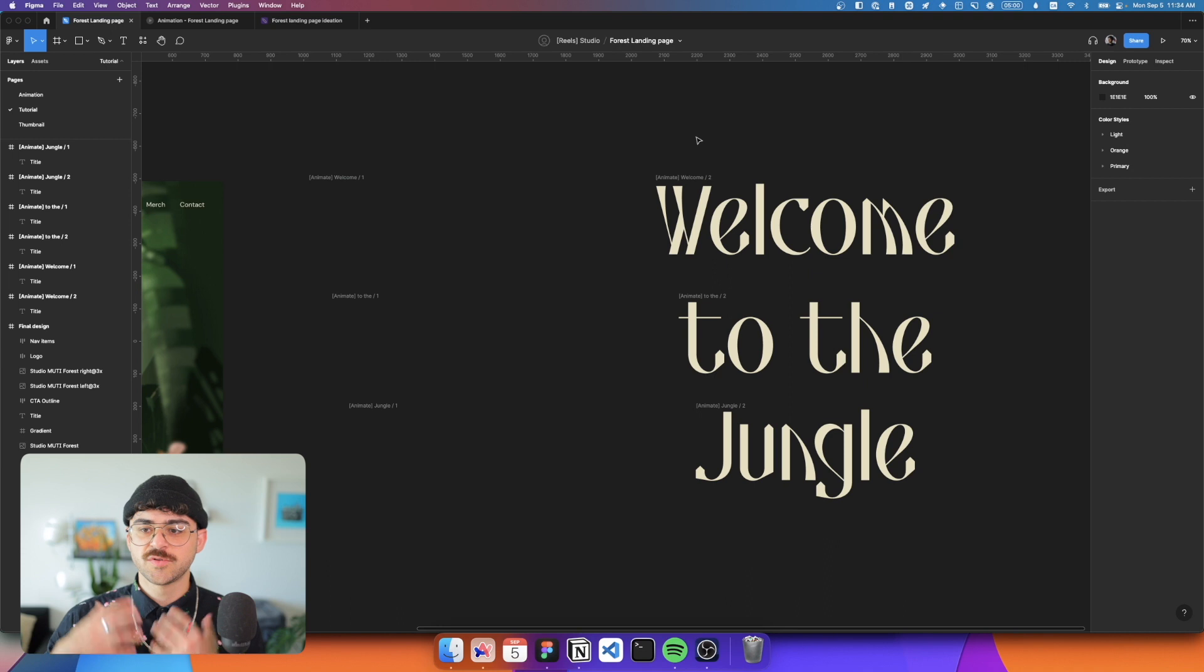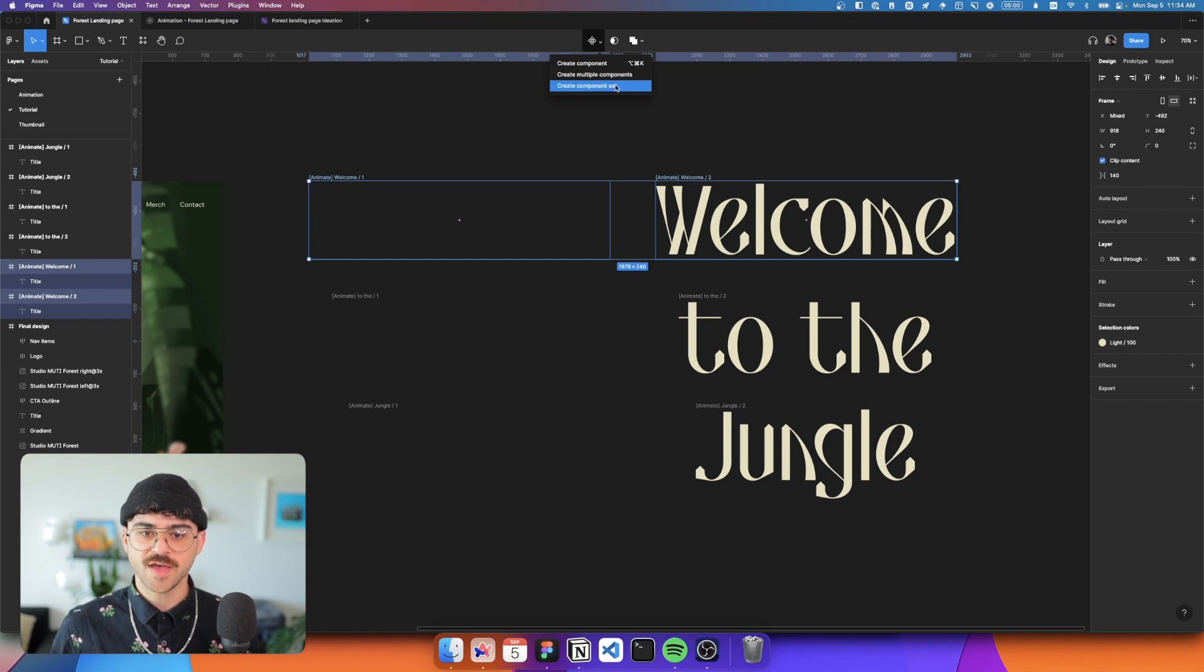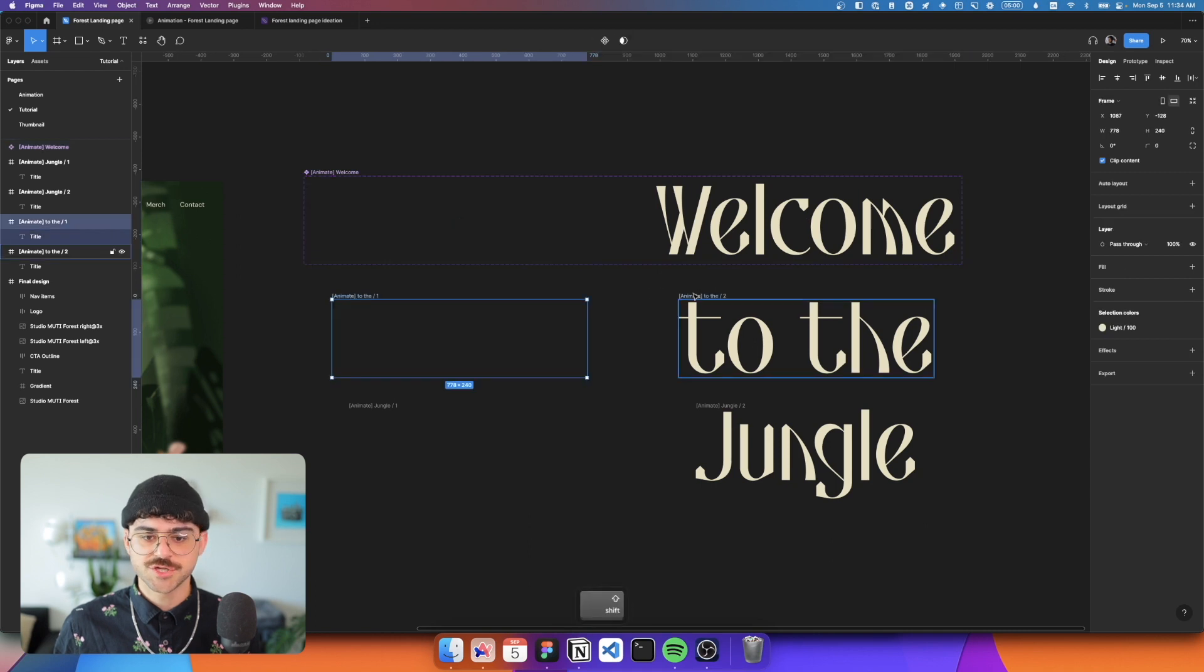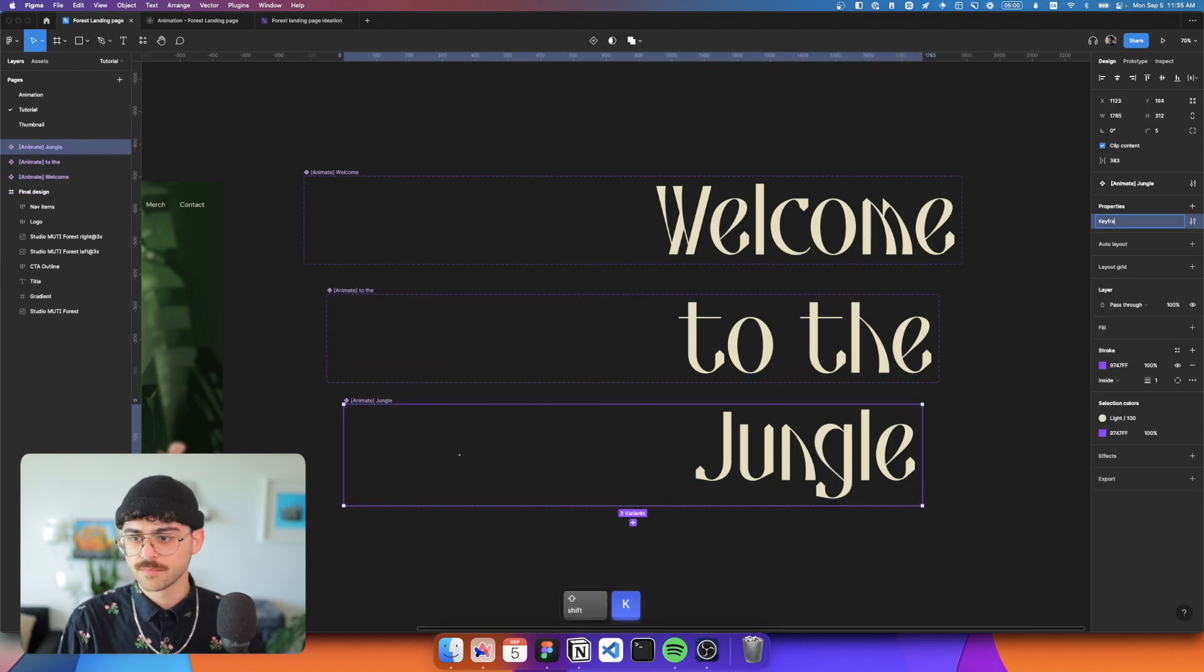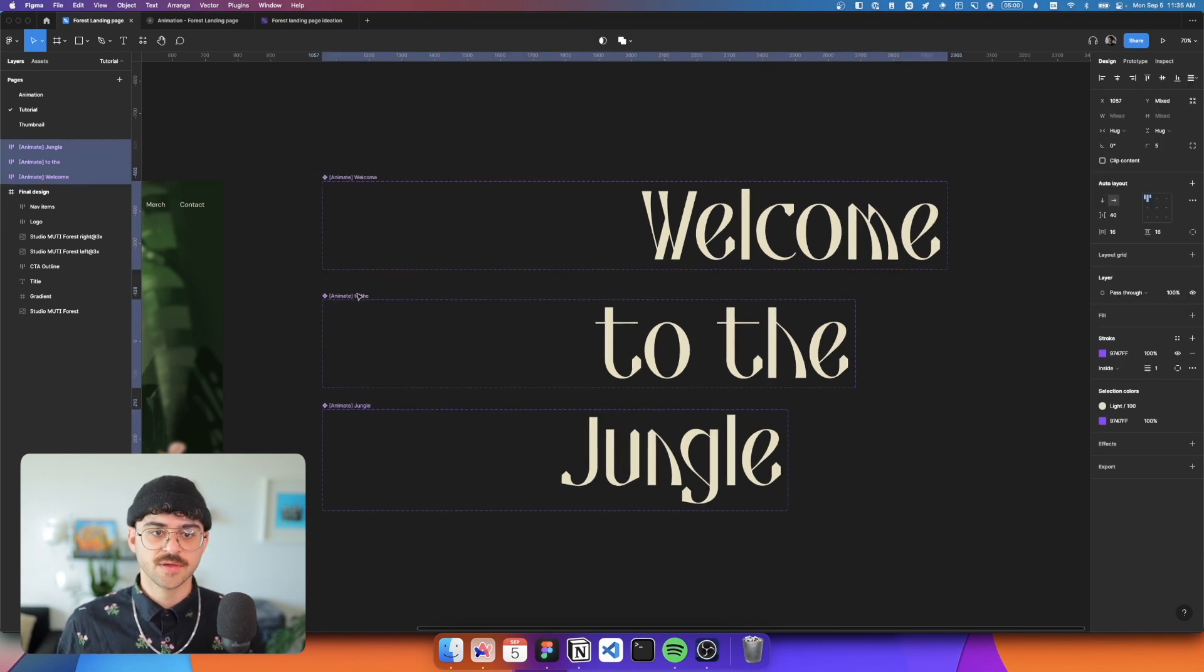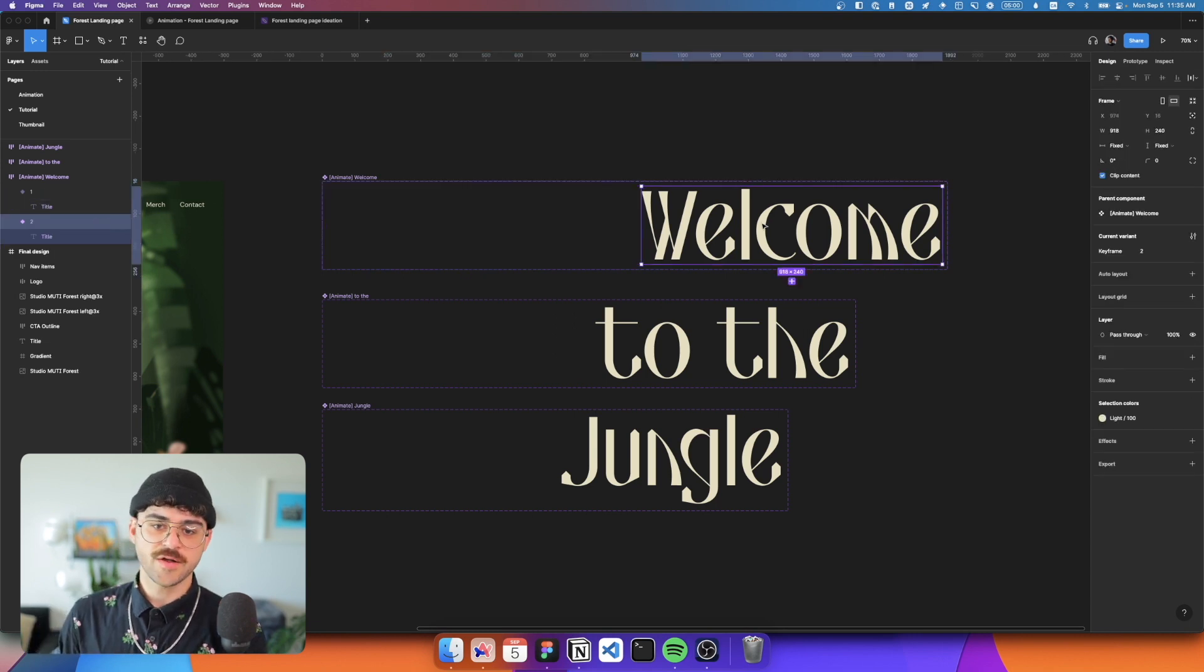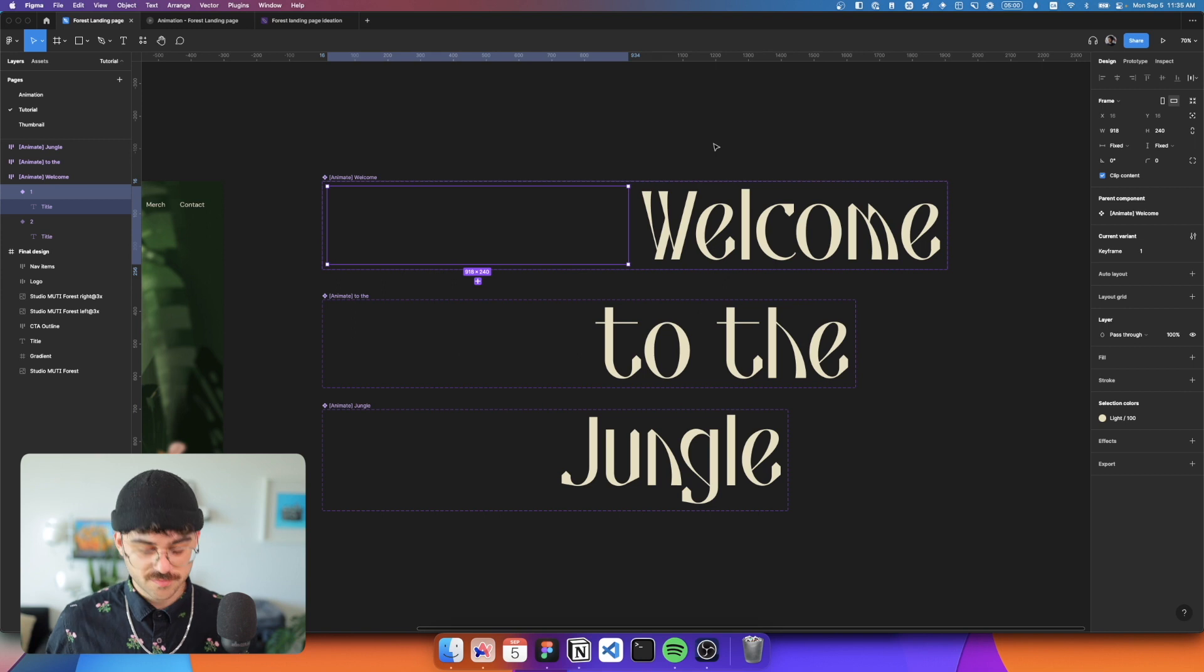We'll grab all of these and move them down until we can't see any of them anymore. Now the last step to make this animation work on the text is to go ahead, grab both of these, create a component set, I'm going to rename this property one to keyframe, and we'll repeat for each of these.